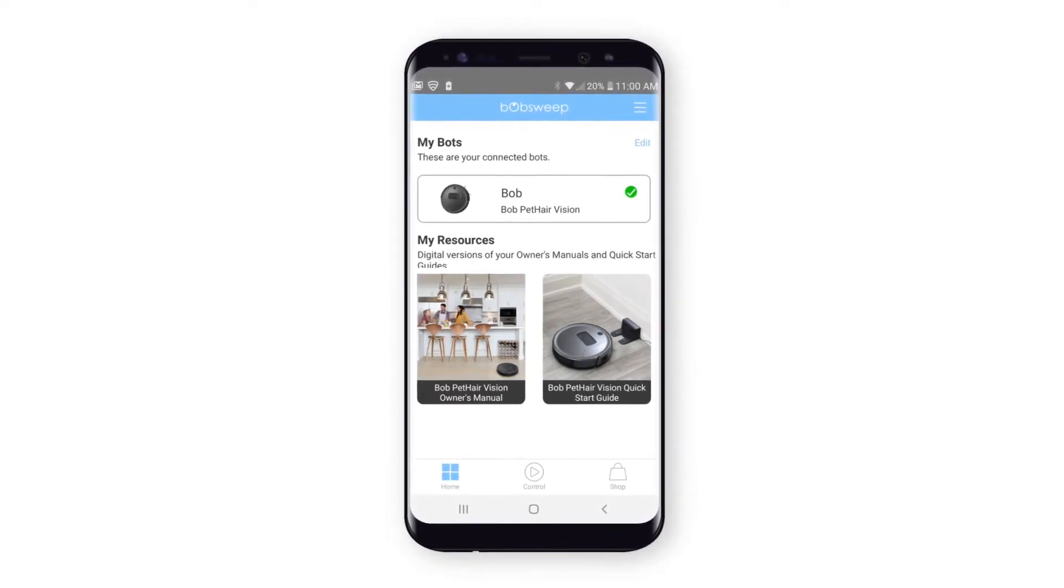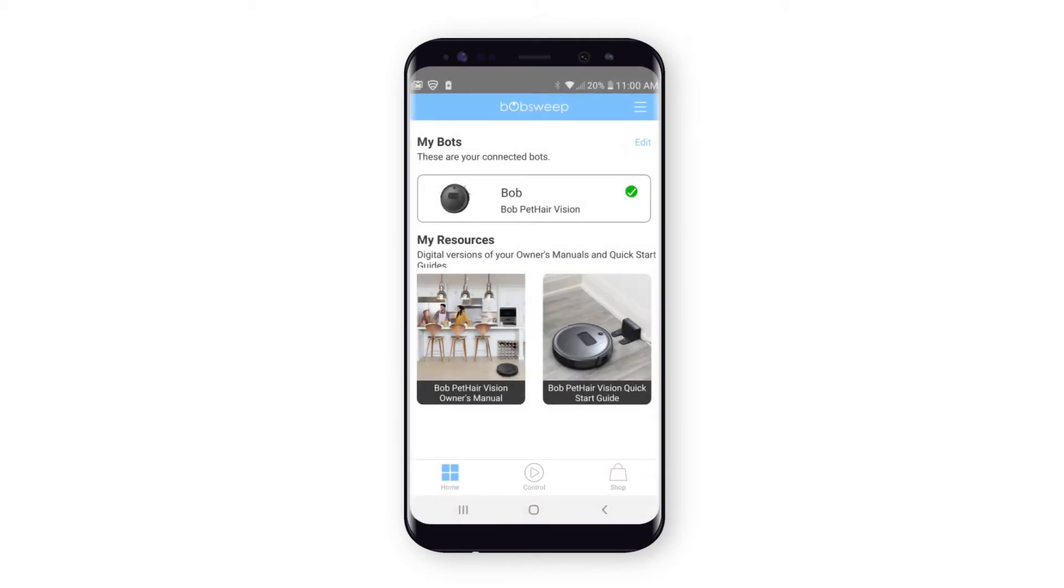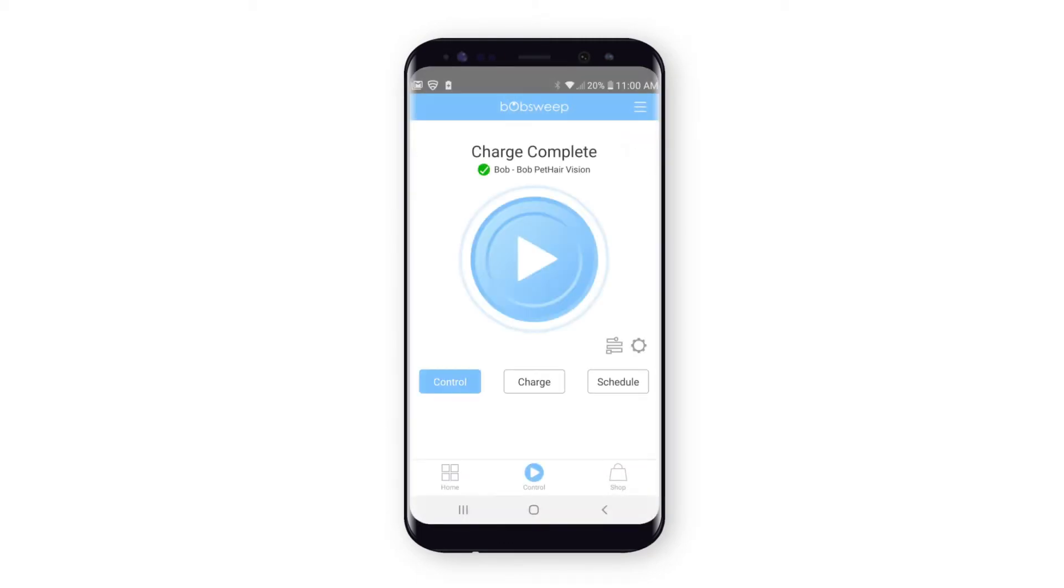Open the BobSweep app and go to the Control page. Make sure the status is ready and there is no active control messages at the top of the page.